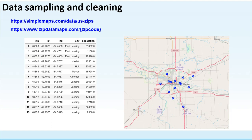We need to collect the data from the internet. Lansing area ZIP code data can be found on this website, and this website provides more detailed information for each ZIP code region. After data collection and data cleaning, we obtained a table of the Lansing capital area.